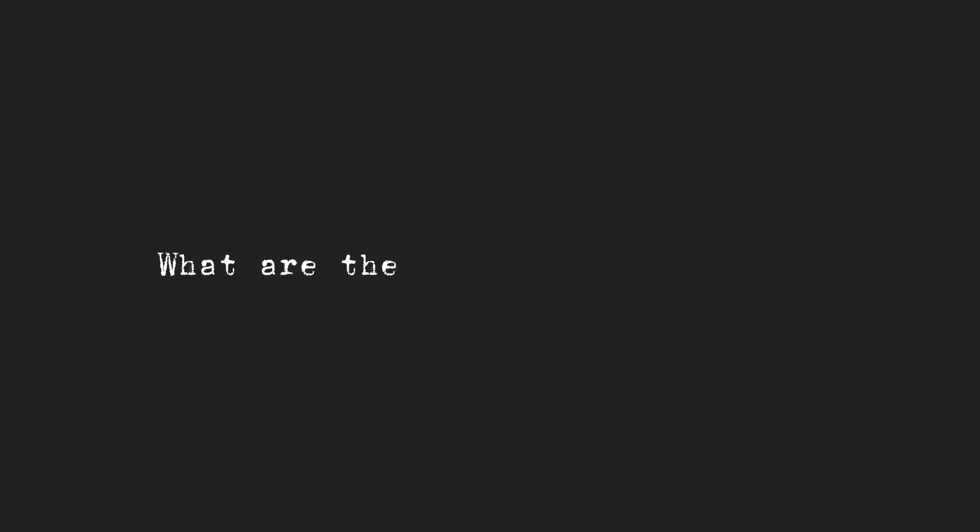This allows us to query information from a vector database just by using natural language. Instead of using SQL queries, we can write any kind of question and retrieve information if it exists in the database.